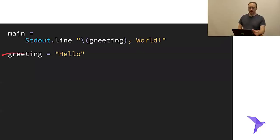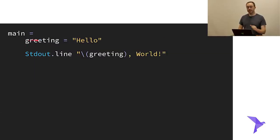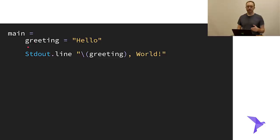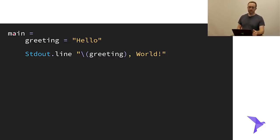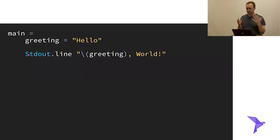Here's another way to write this: I've indented `greeting`, and that has meaning in Roc. When you add an indentation like this, it defines a new scope. So this `greeting` declaration is only in scope for this block — everything at that indentation level contains greeting, but everything outside does not. Main still has access to greeting, but if I tried to access greeting outside of main, it would no longer compile.